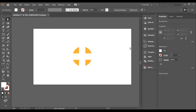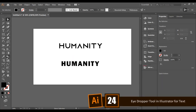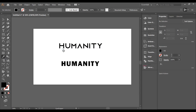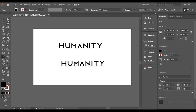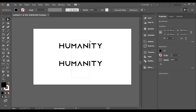Did you think the Eyedropper tool in Illustrator is only for sampling colors? It can also copy the font style of another text element. Simply click the Eyedropper tool on the text whose style you want to copy, and your other text will be converted to that same font and style.